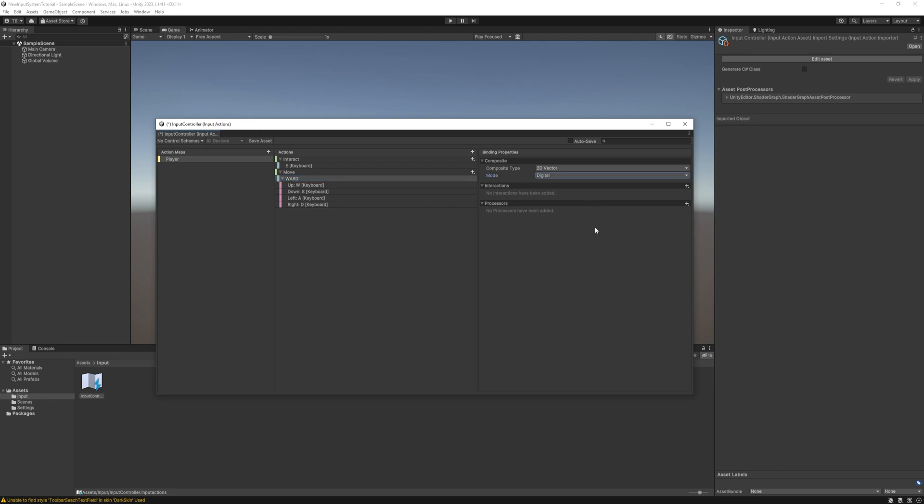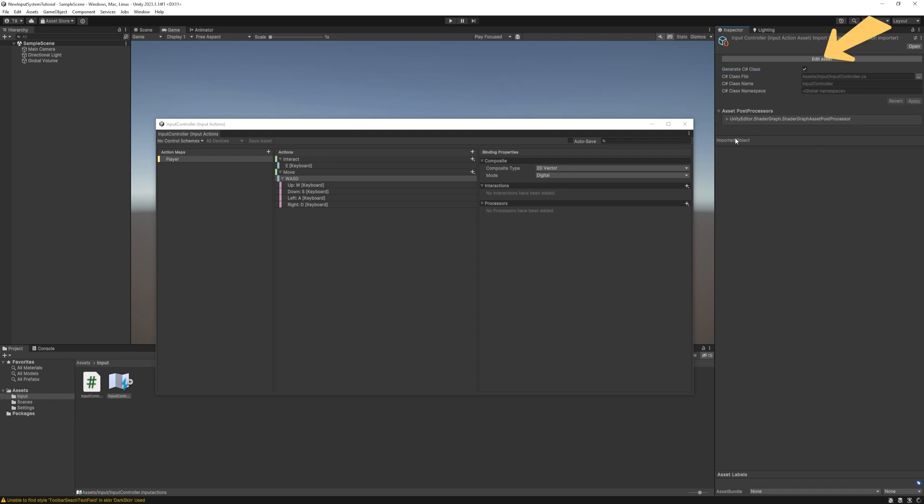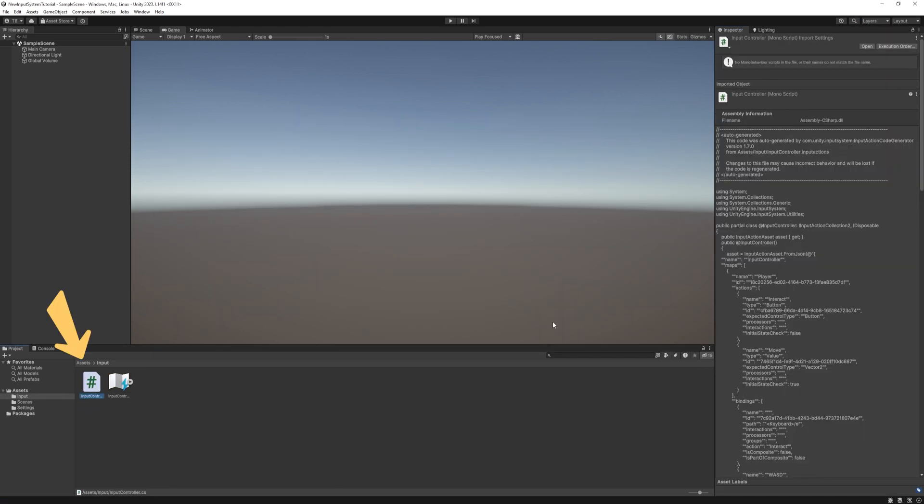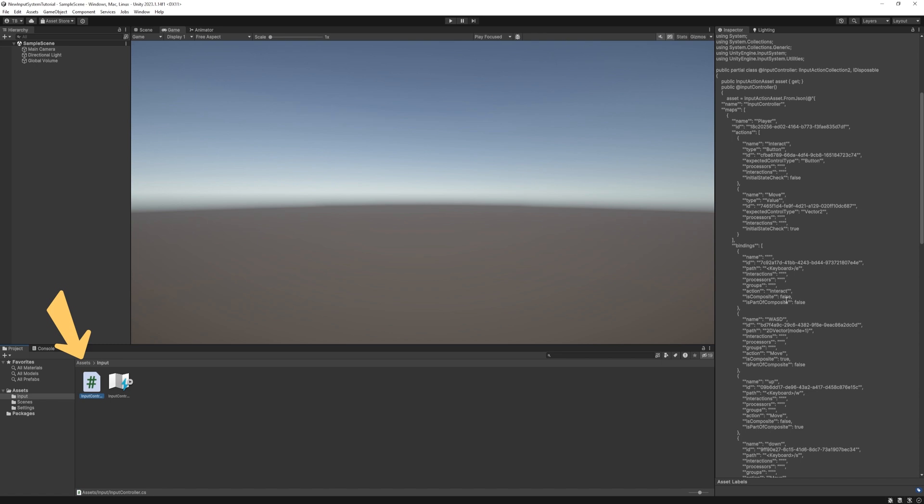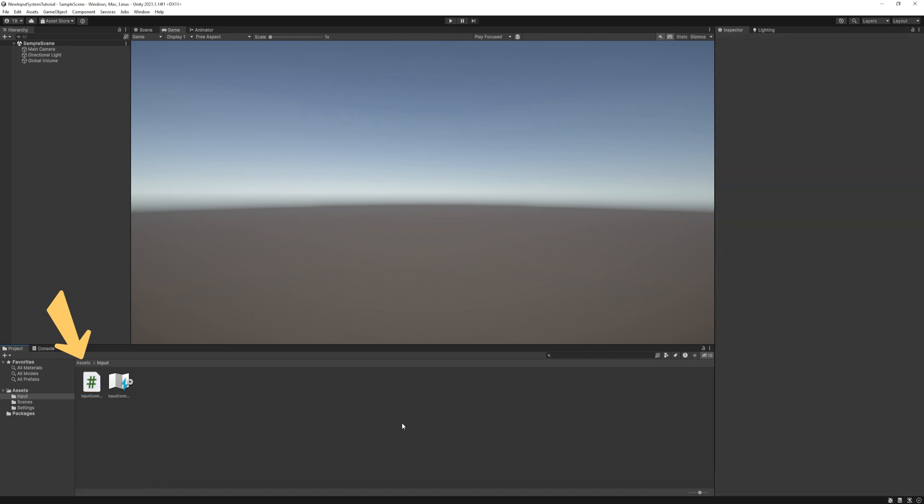Oh and a very important step. We need to manually save the input assets with this save asset button. Also we need to generate a C sharp script for this one. Just take this option and hit apply. In the assets folder it will create a new C sharp script.